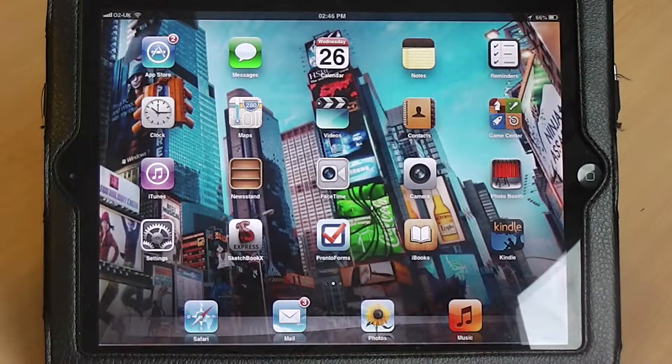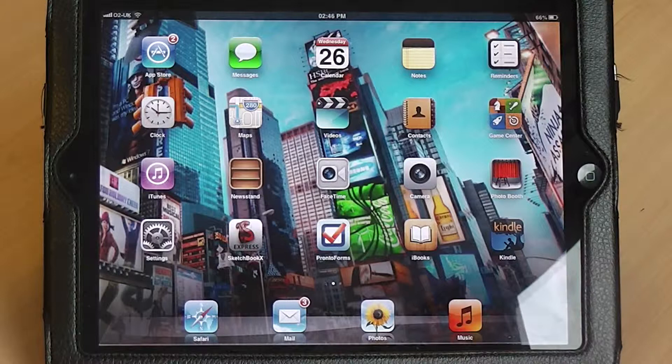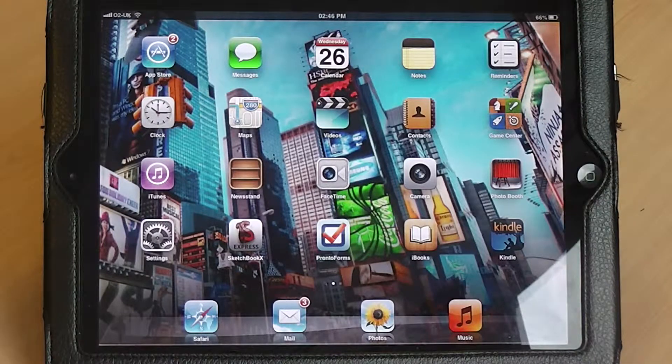Hi, welcome to EasyJ. I'm Lewis. I'm here with Ben who's going to show you how to use the 3D function on the Maps application using the iPad.